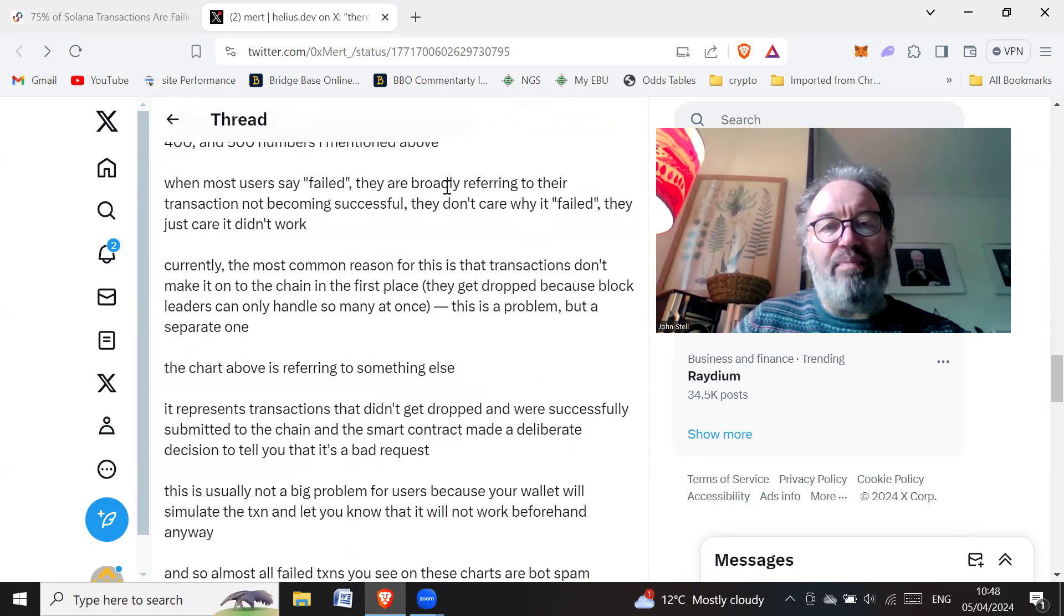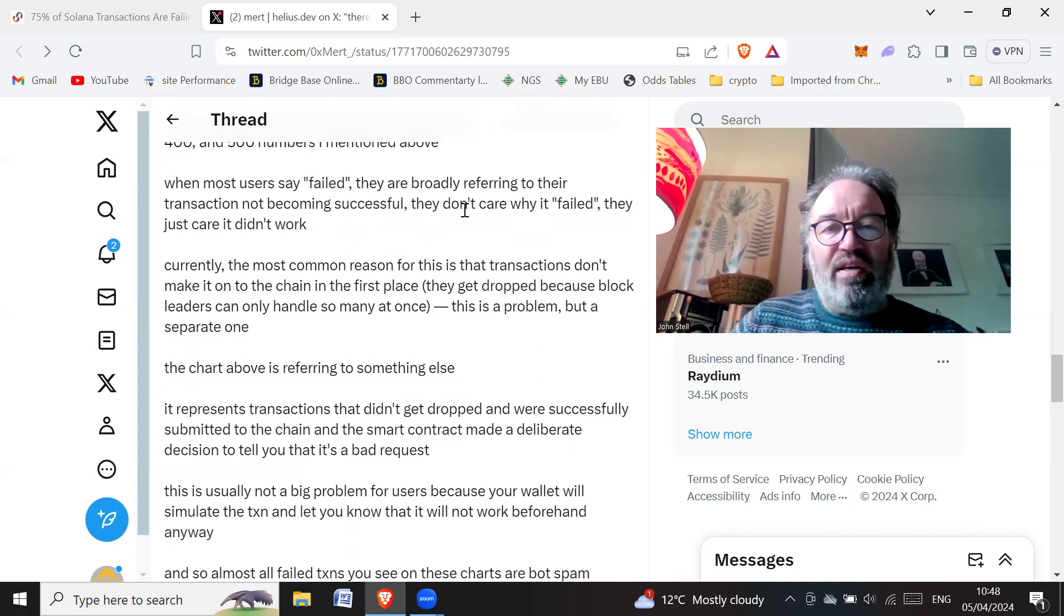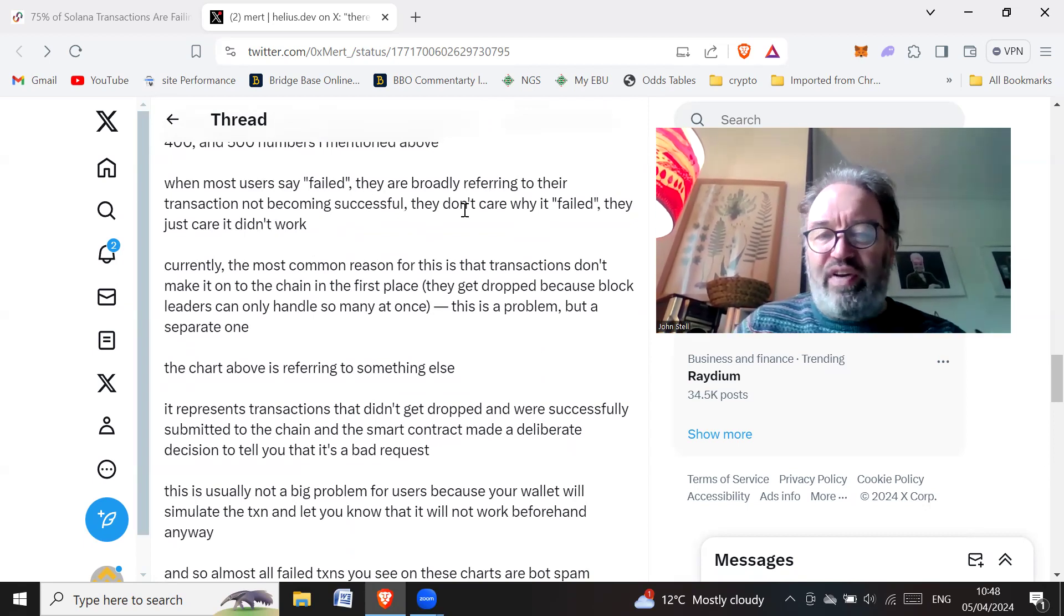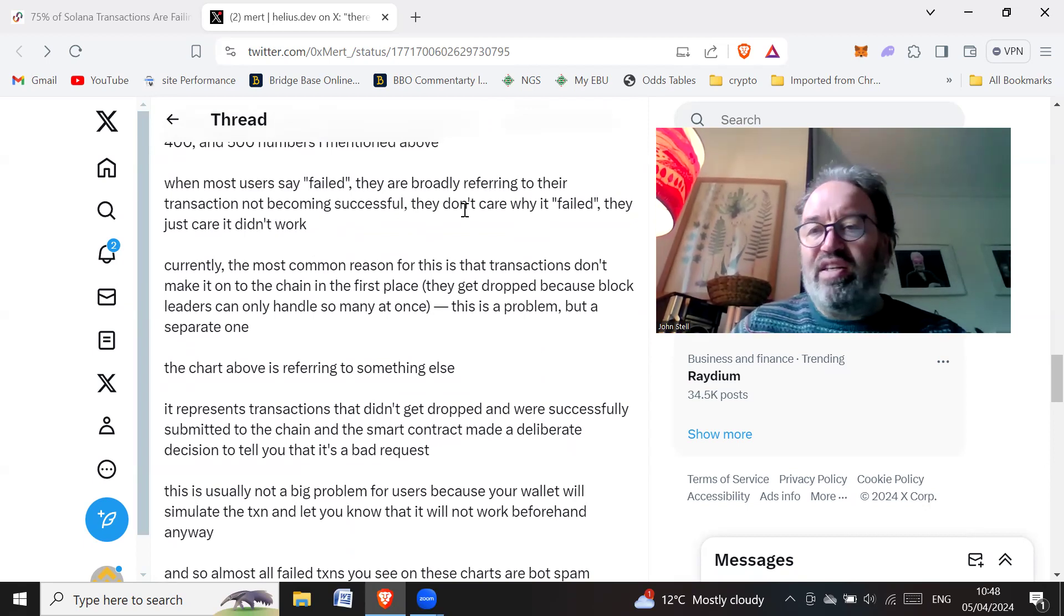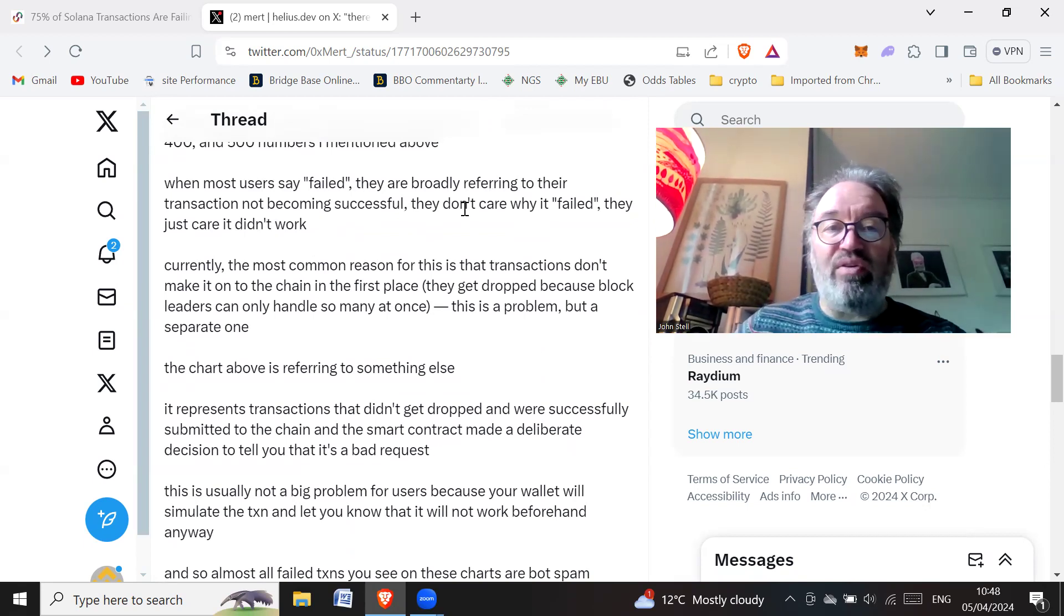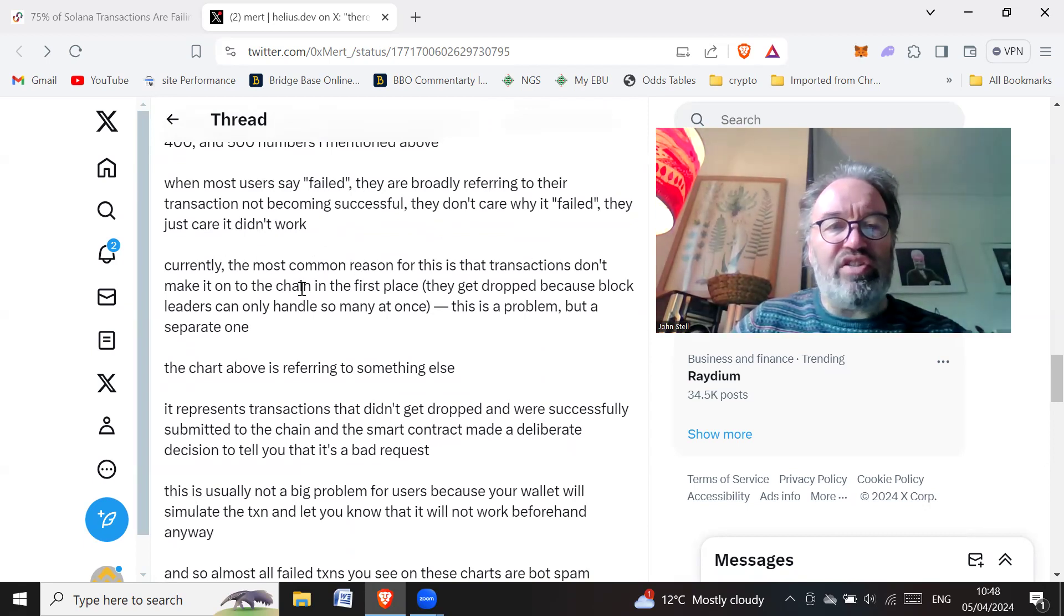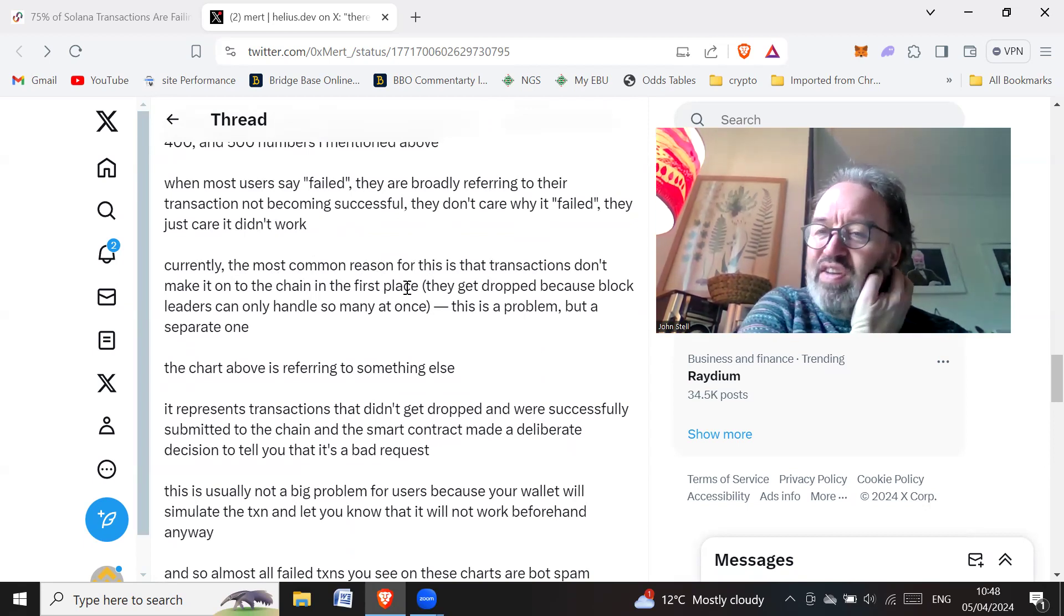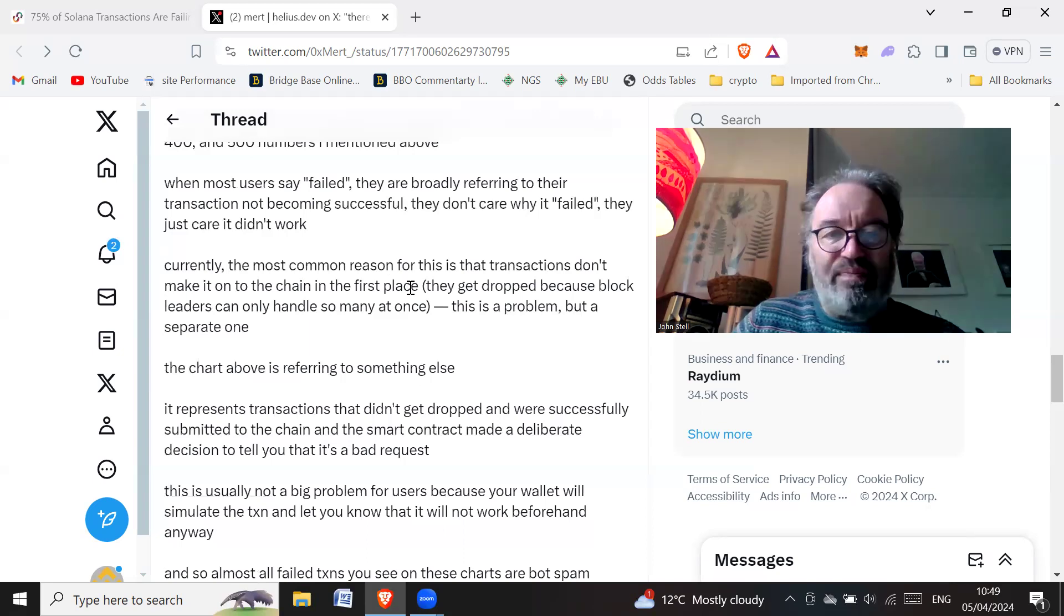When most users say 'fail,' they are broadly referring to their transactions not becoming successful. The bottom line is they don't care why it's failed. They tried to do something and it didn't work, so to them it looks like a failure. Currently the most common reason for this is that transactions don't make it on the chain in the first place. If it's not making it on the chain in the first place, it's not really failed.